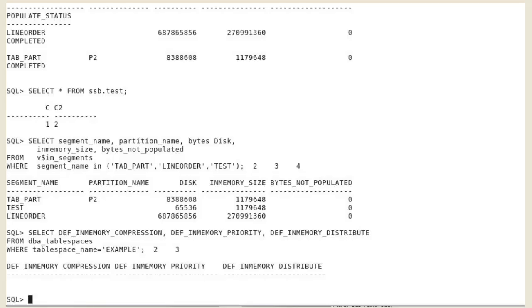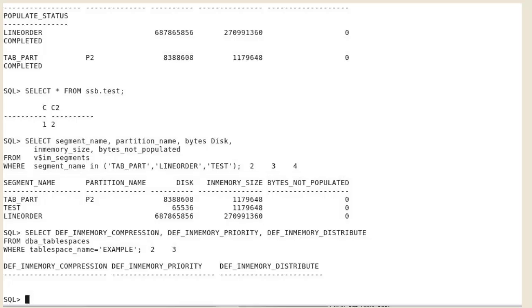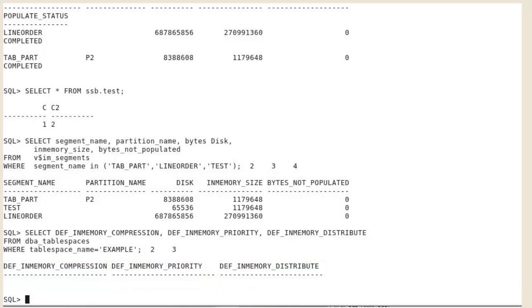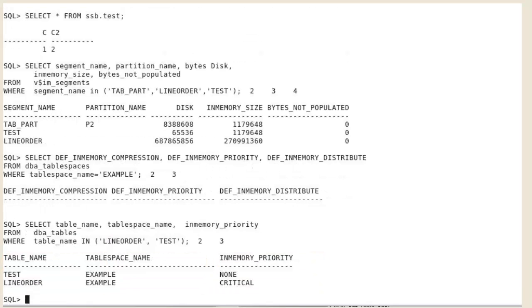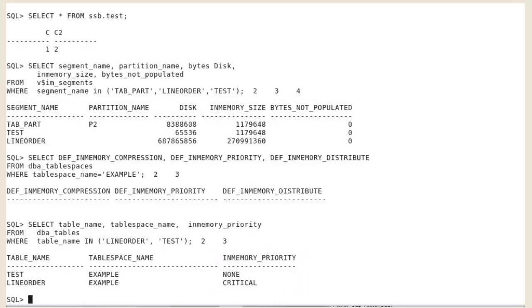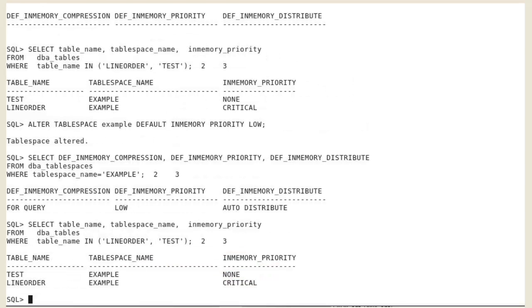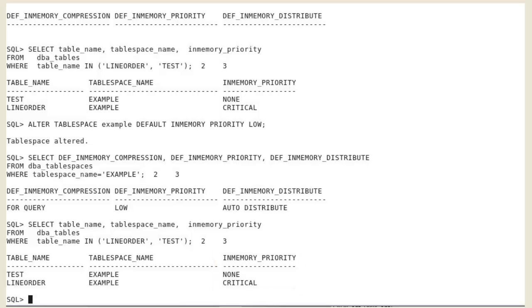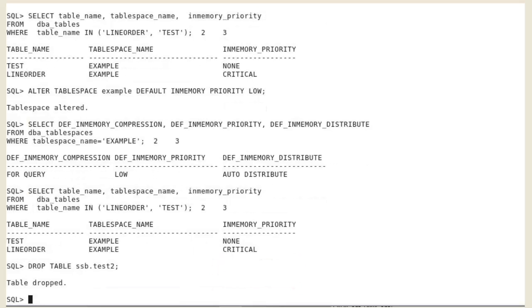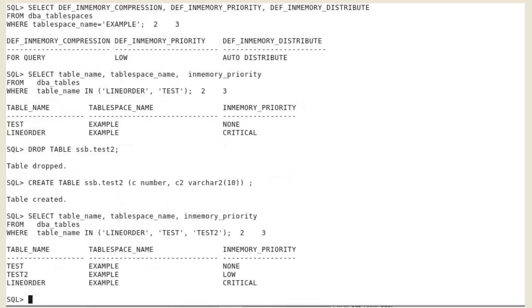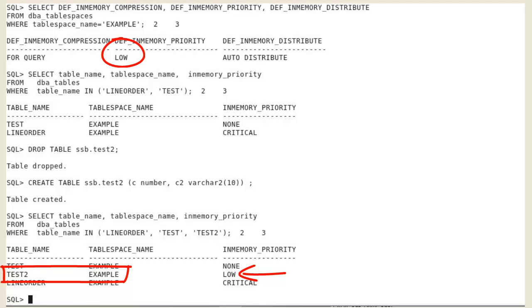Let's take an example. The example tablespace has no in-memory attributes by default. Two tables are stored in this tablespace with specific priority attributes. We modify the example tablespace with a new default in-memory priority attribute. We verify that the existing tables kept their original priority levels. We create a new table with no in-memory priority specific attribute. And you can check that a new table is assigned the default in-memory priority attribute of the example tablespace.